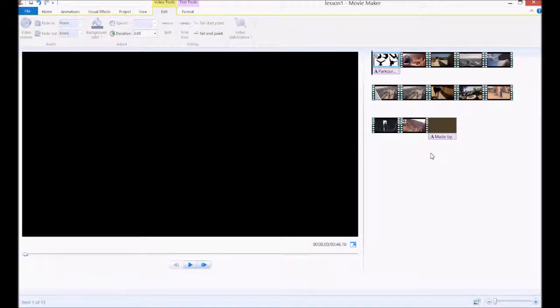That's really basic how to add text into your movies. Save your work.